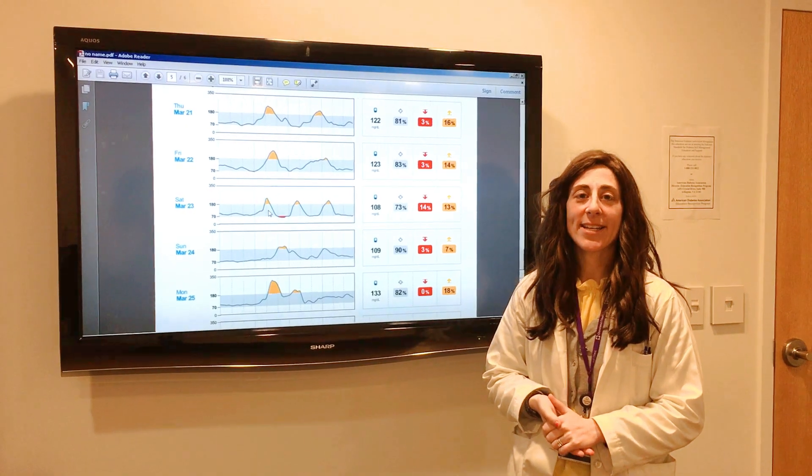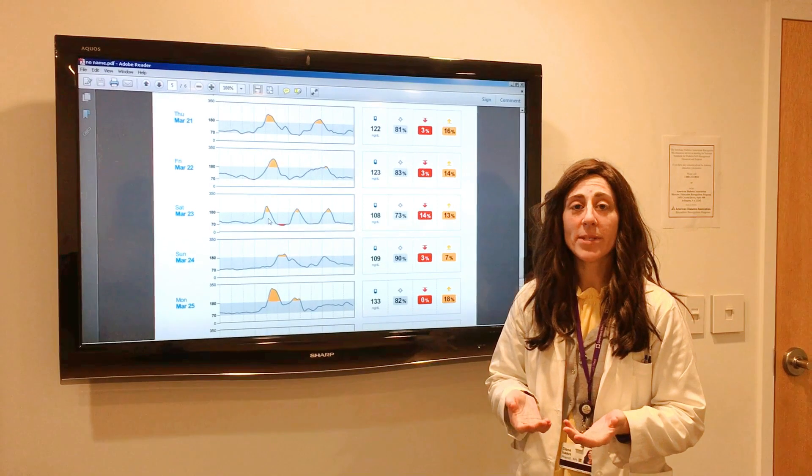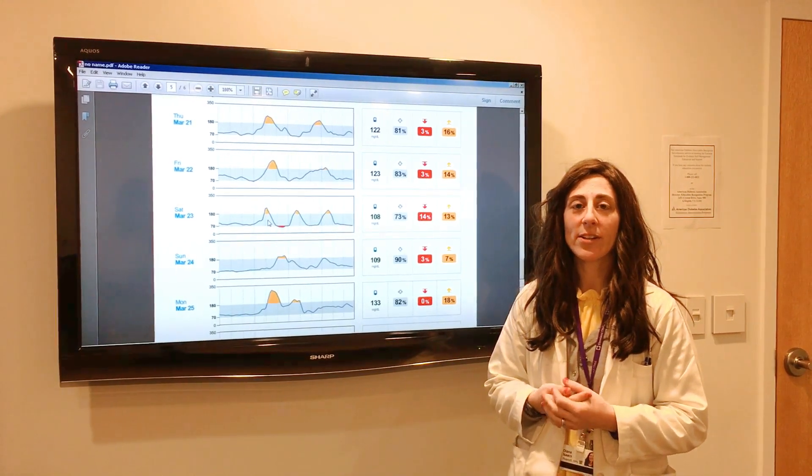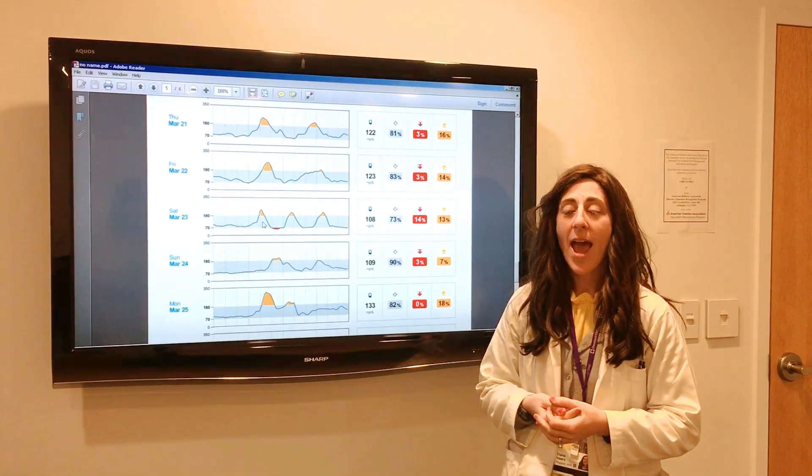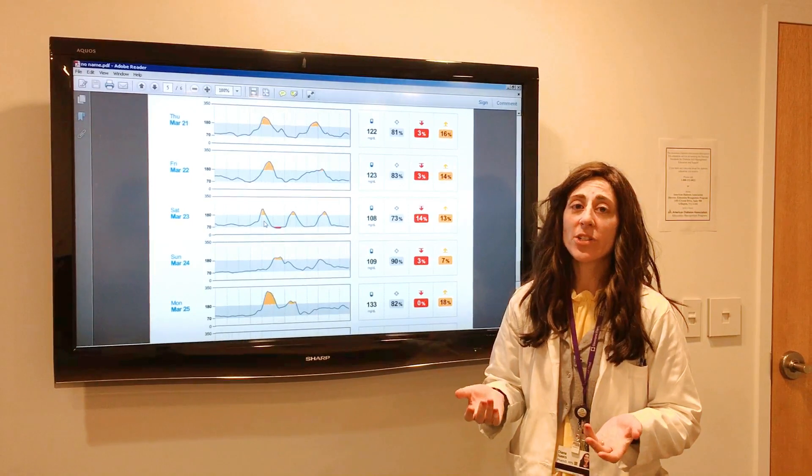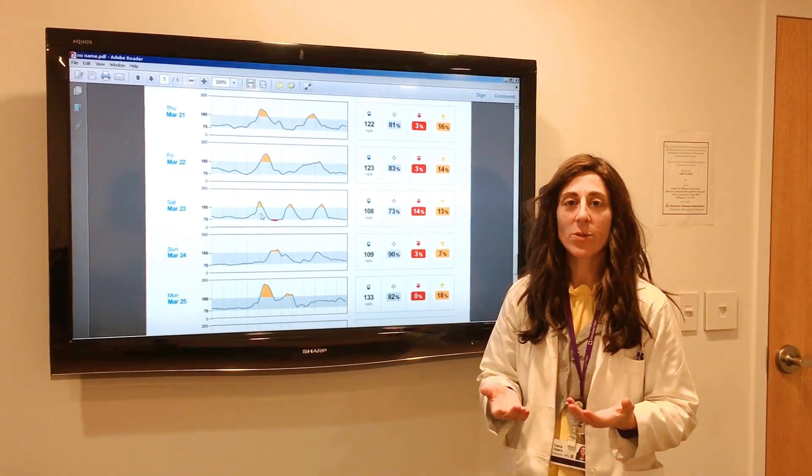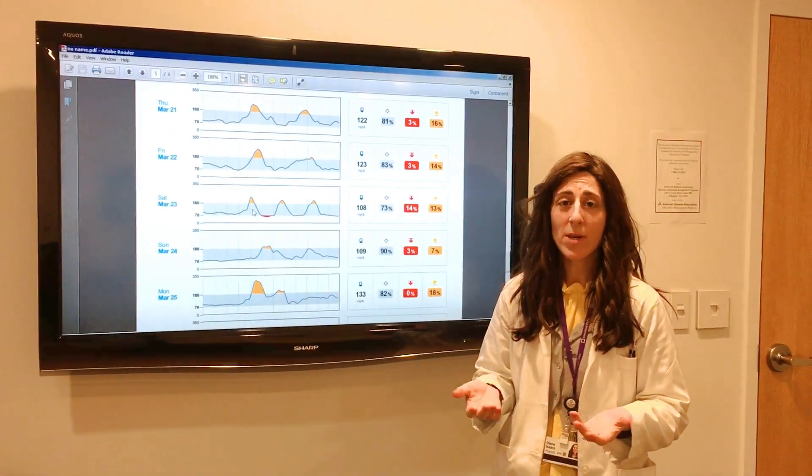Hi, my name is Diana Isaacs. I am a clinical pharmacist and certified diabetes educator at the Cleveland Clinic Diabetes Center. I wanted to share some tips with you today about continuous glucose monitoring, or CGM.